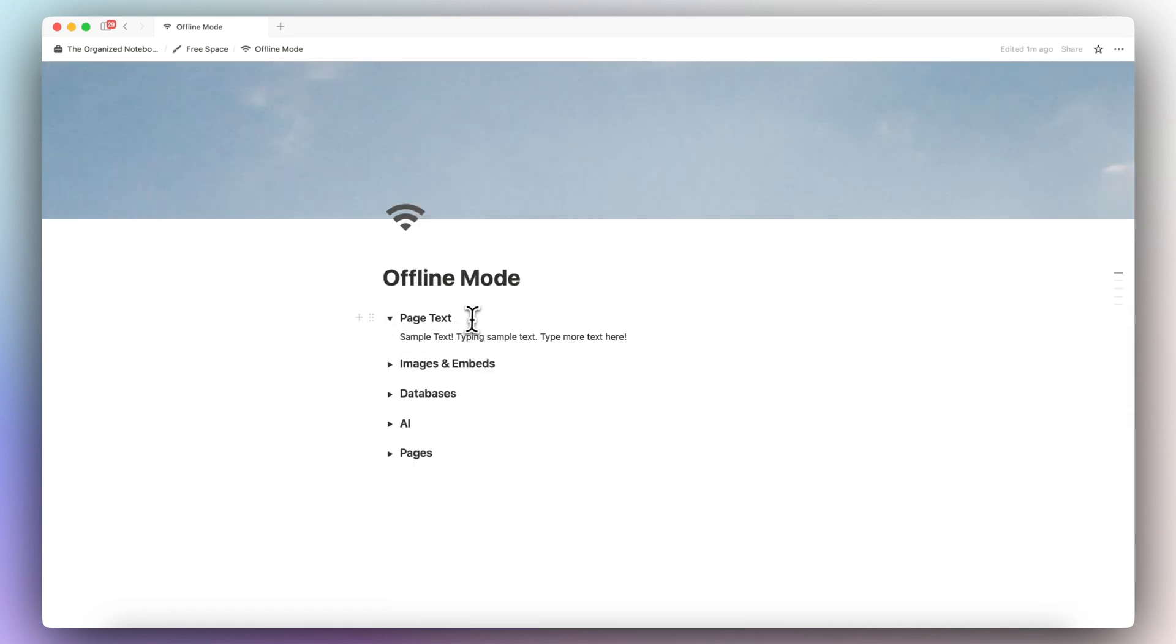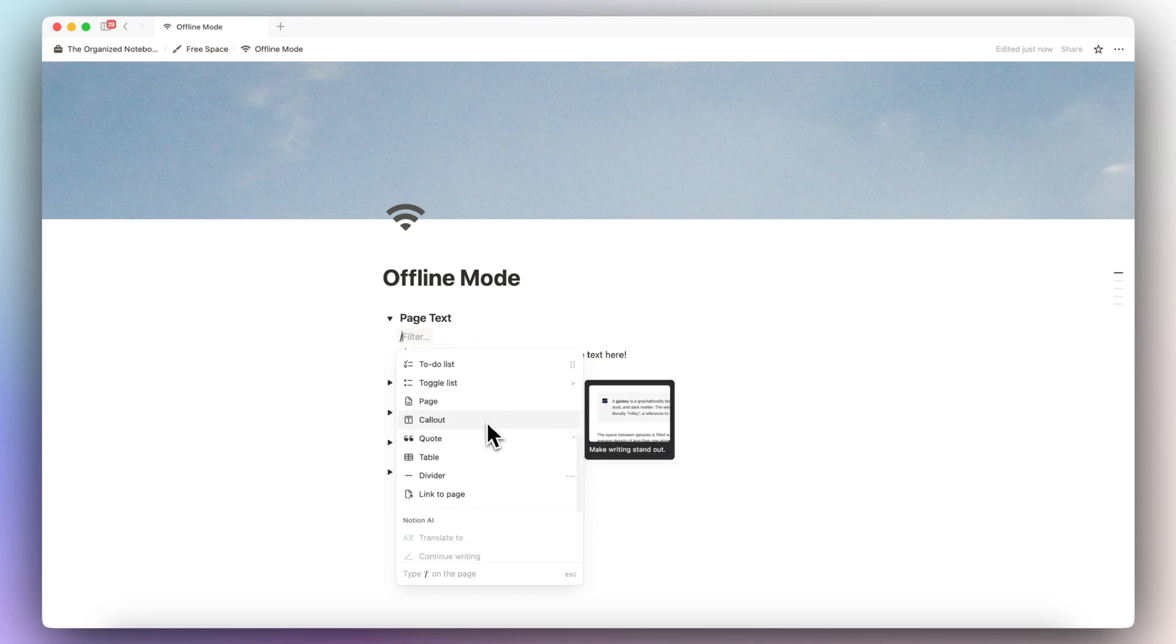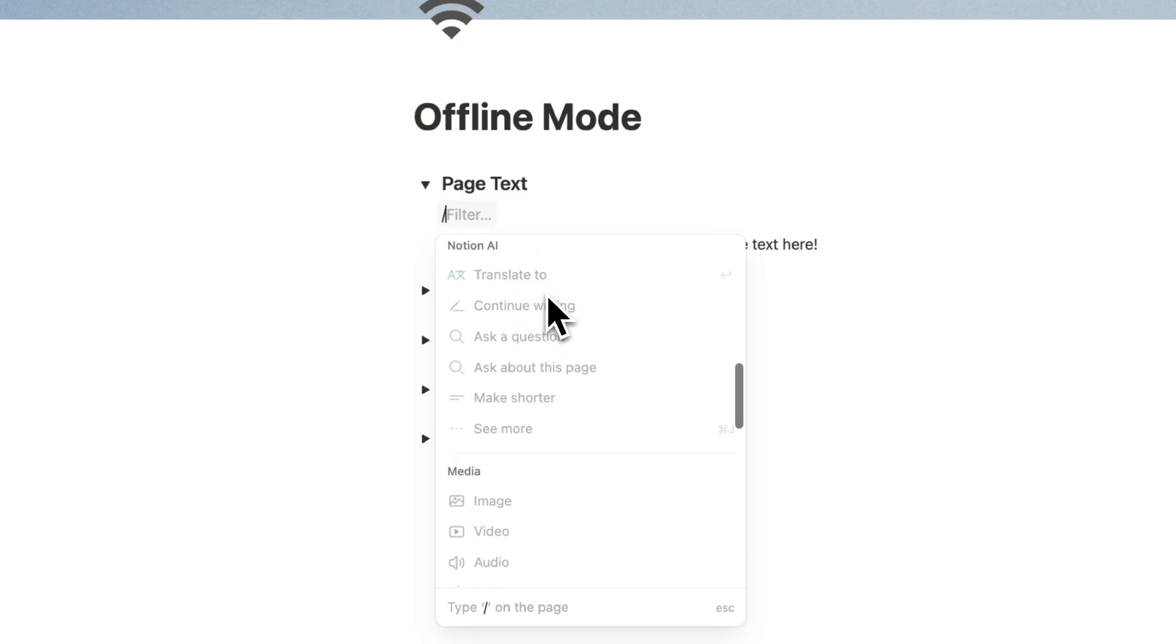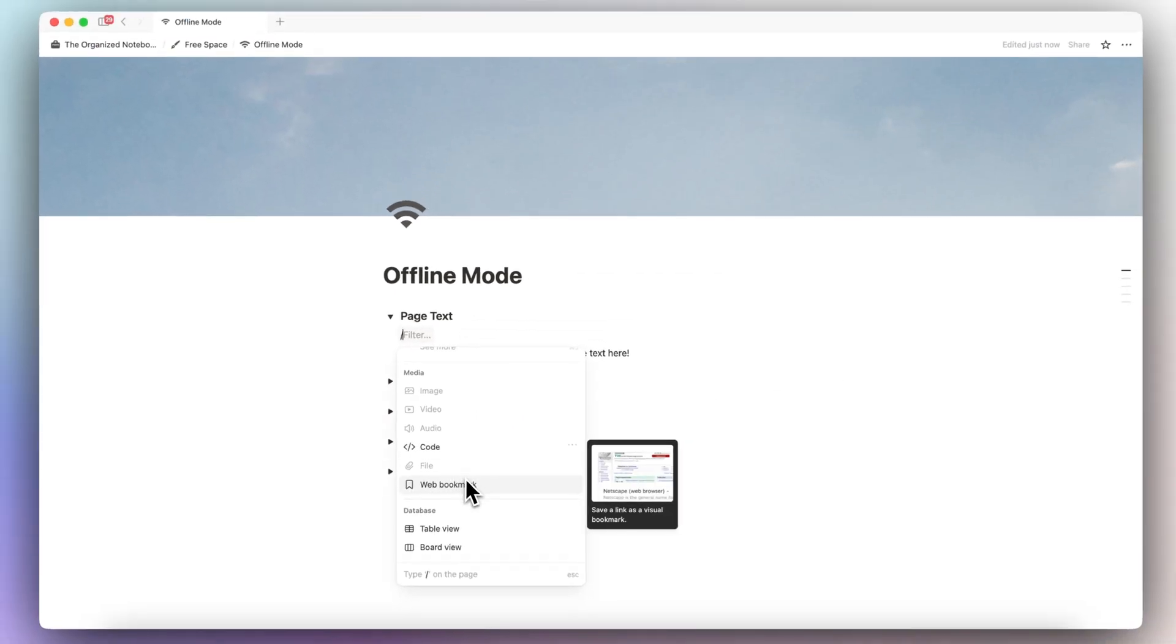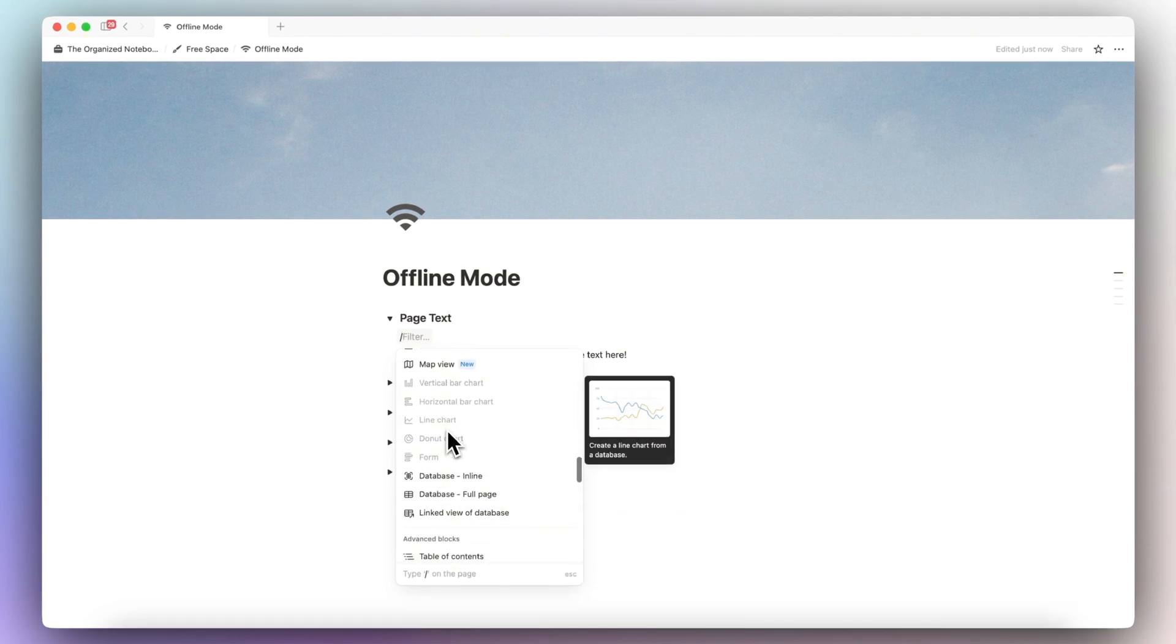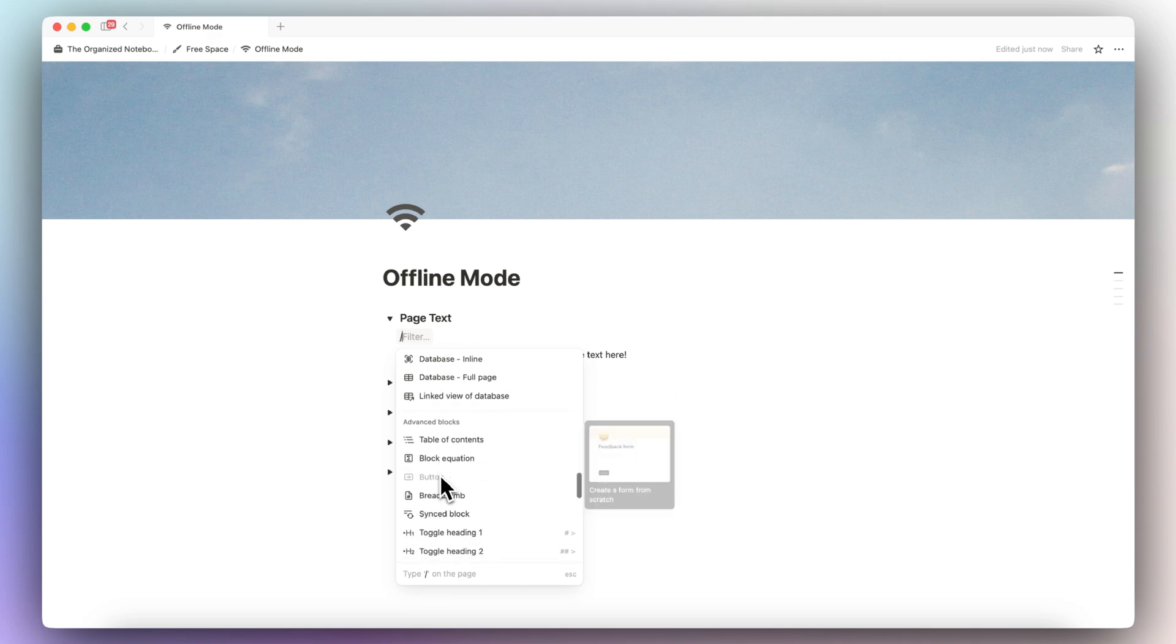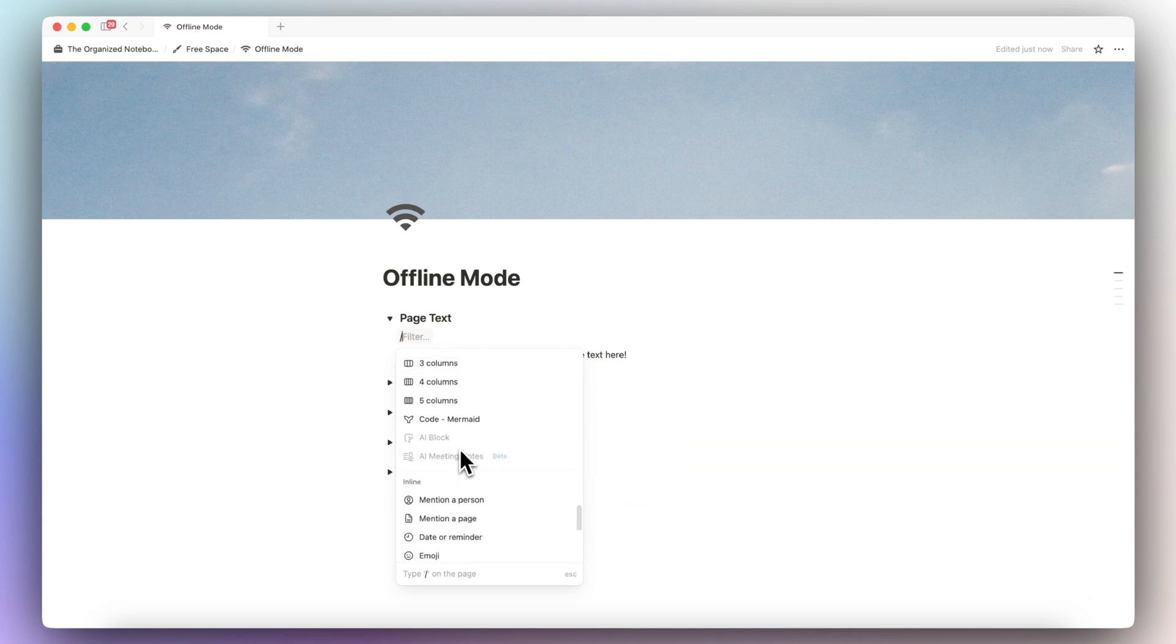Another thing I wanted to go over is that if you type slash, you can see that most simple blocks are available with this offline mode. But you won't be able to do anything with Notion AI, anything to do with media besides adding code blocks and web bookmarks. Databases are available to be used, but you can't add these kinds of charts. And then some of the more advanced blocks like buttons are not available, but everything else works.